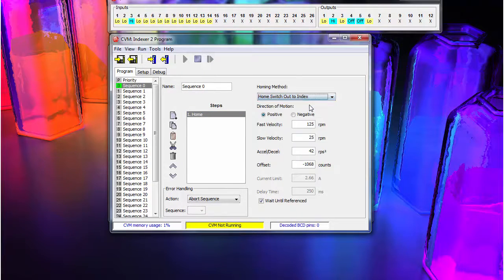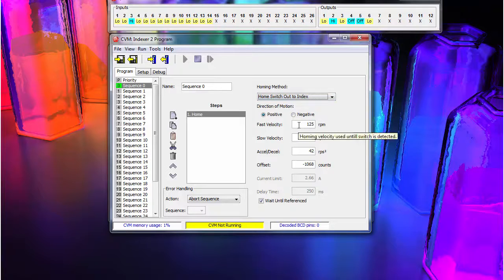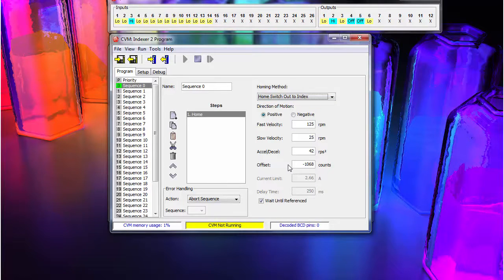Then, the home direction and speeds. For now, we will reset the home offset to 0.